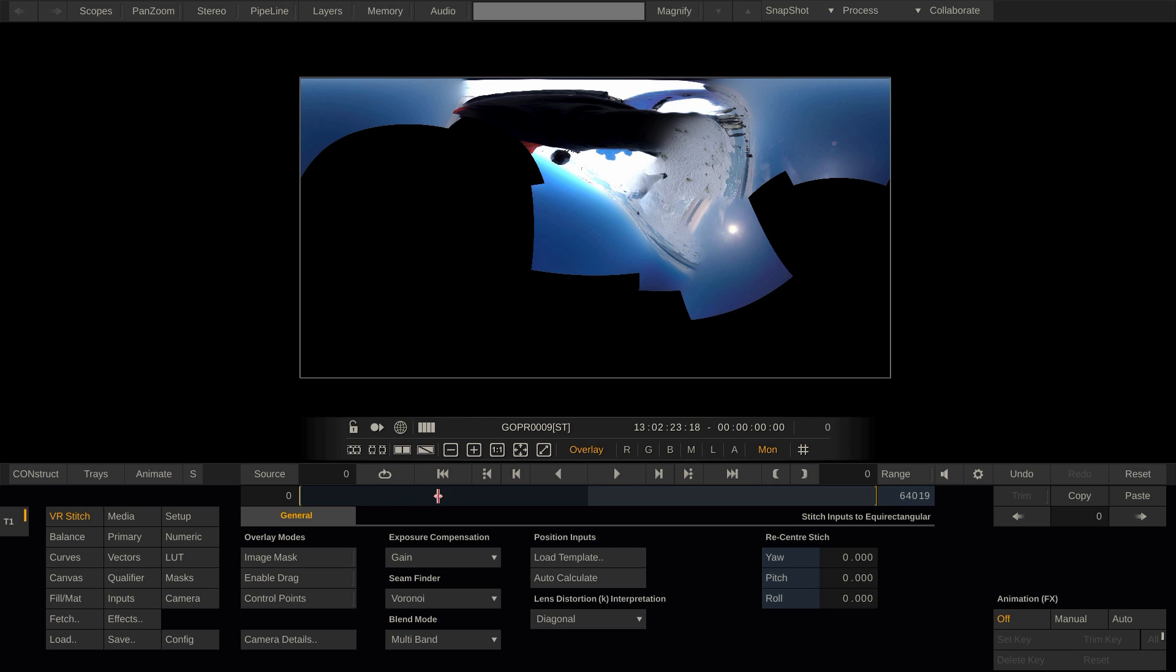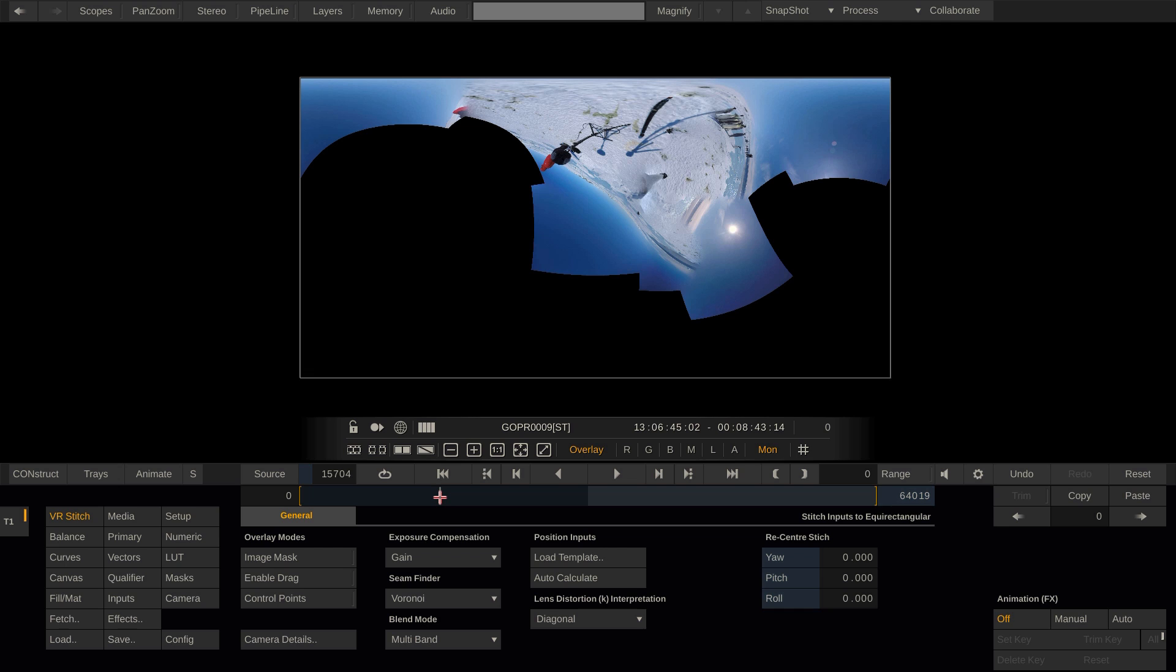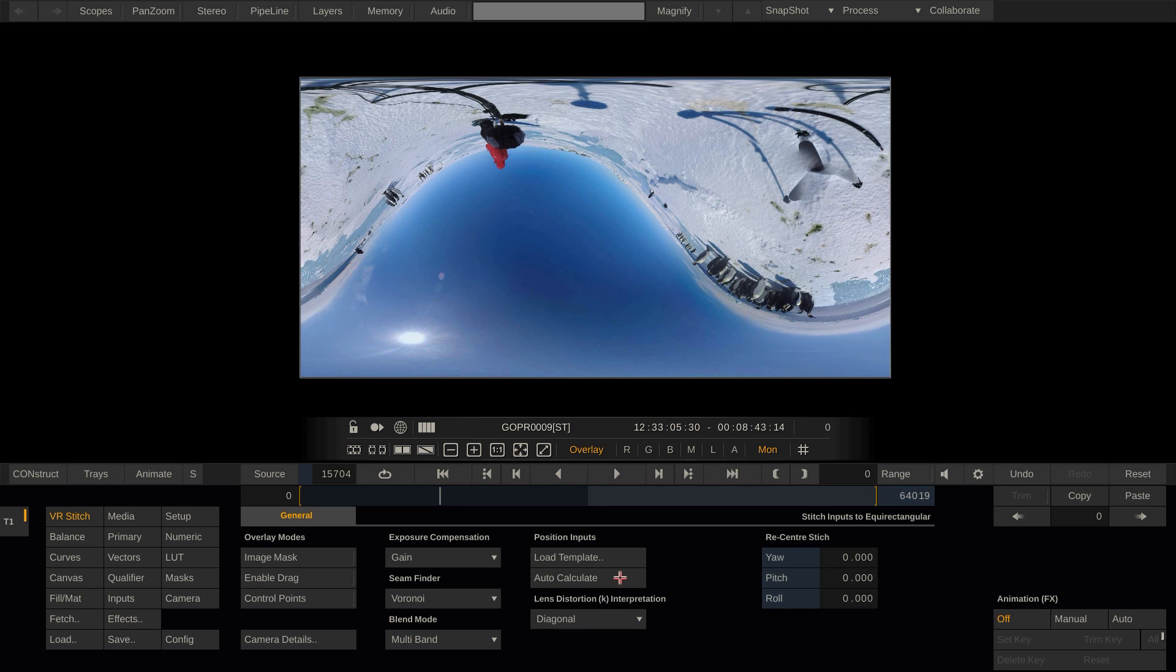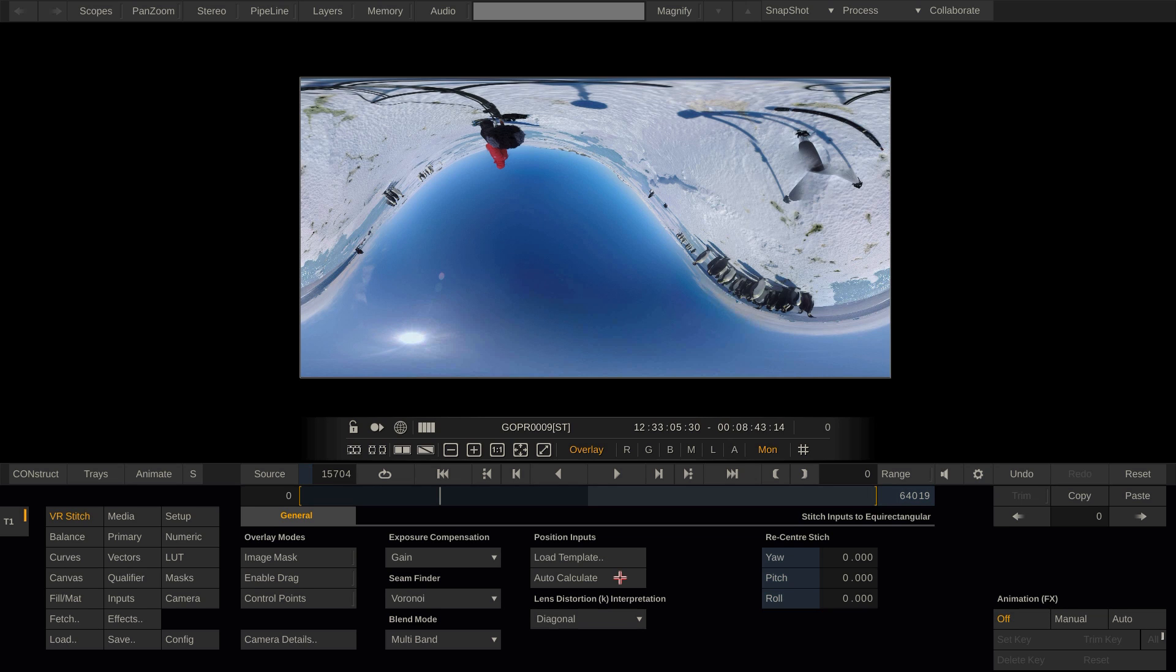Let me scroll into the clip a little bit and use another frame for the stitch. Hit auto-calculate once more. Now we have something that looks like a good stitch, although the image is upside down.